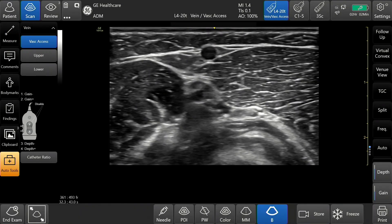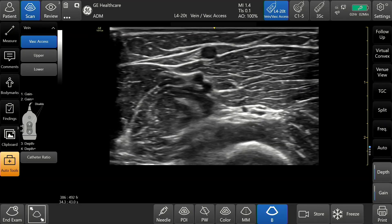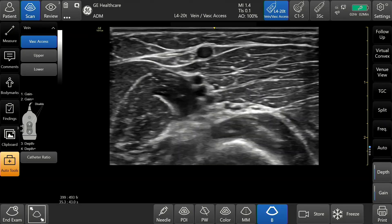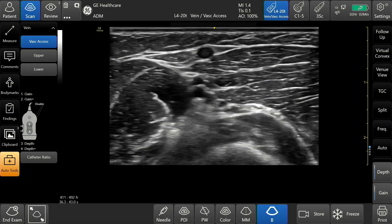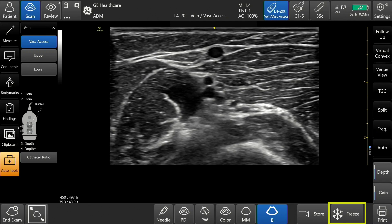Scan the anatomy of interest — for example, the brachial vein. Obtain the desired image, then tap Freeze.